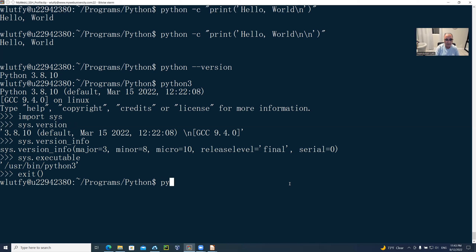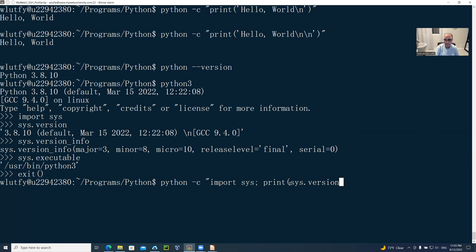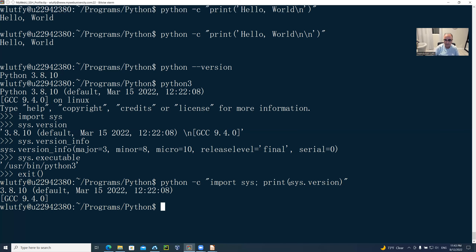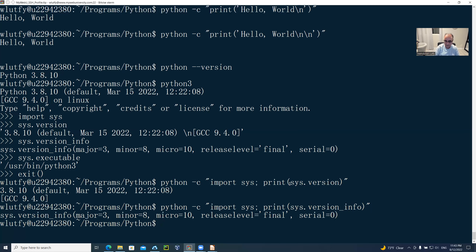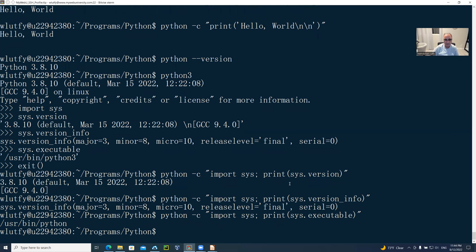So I'm going to exit out of Python and use the one-line command to get this information for sys.version or sys.executable. You could say 'python -c' and then inside, say 'import sys' followed by a semicolon, and then a print statement to get the output. For example: 'print(sys.version)' — and you've got it. The same thing for sys.version_info, and for sys.executable you get the path /usr/bin/python. How easy it is from the command line to get that information.